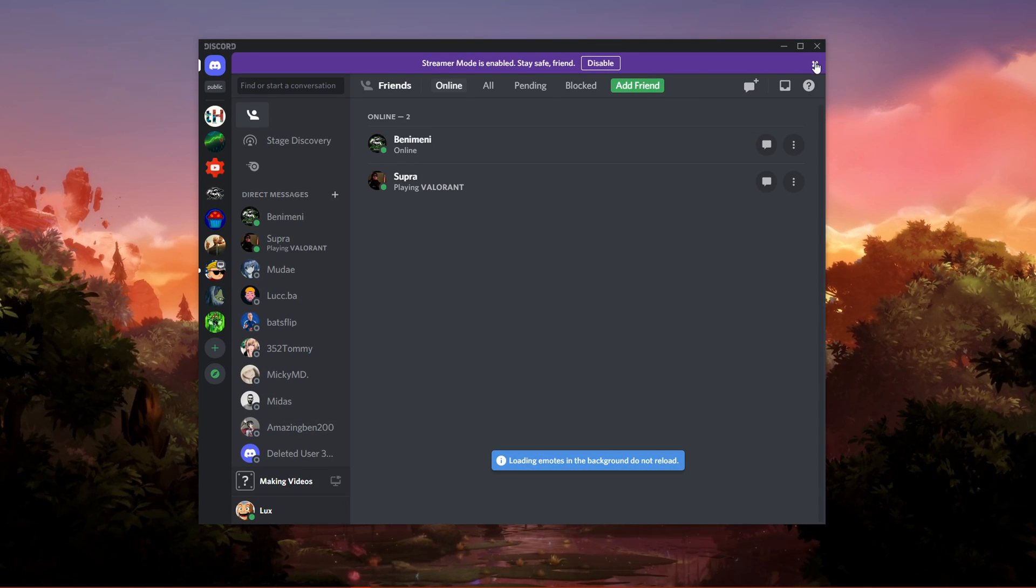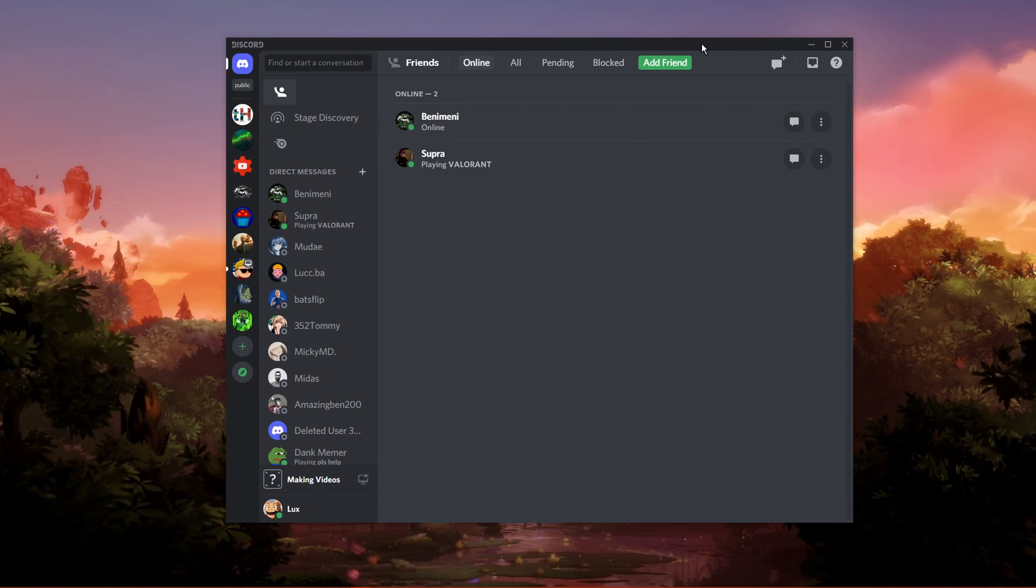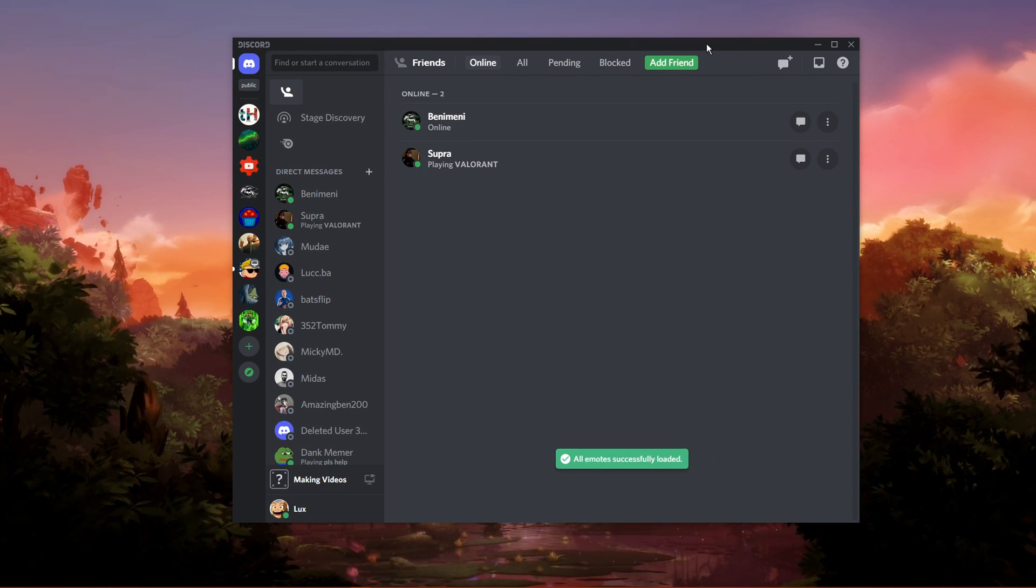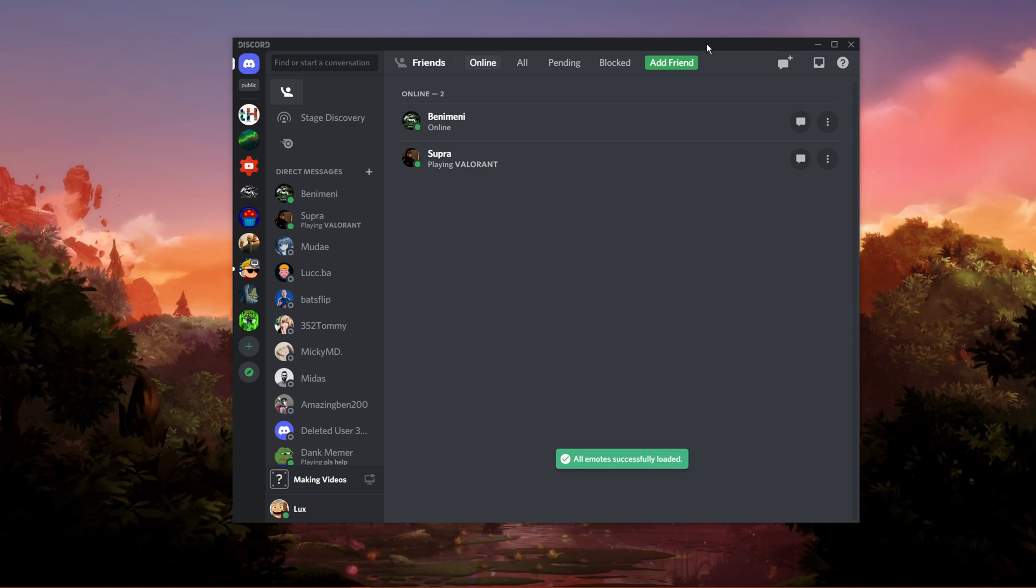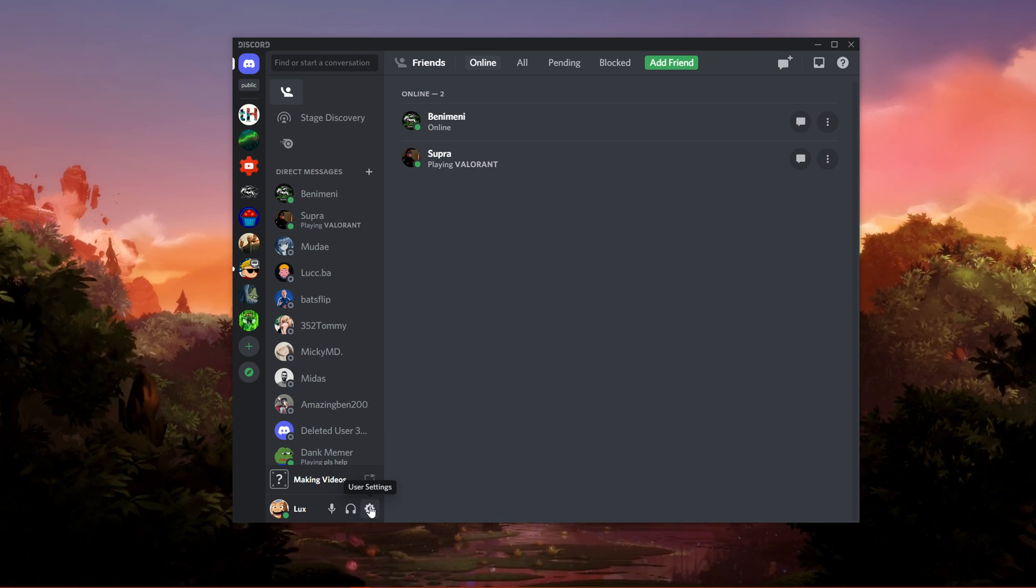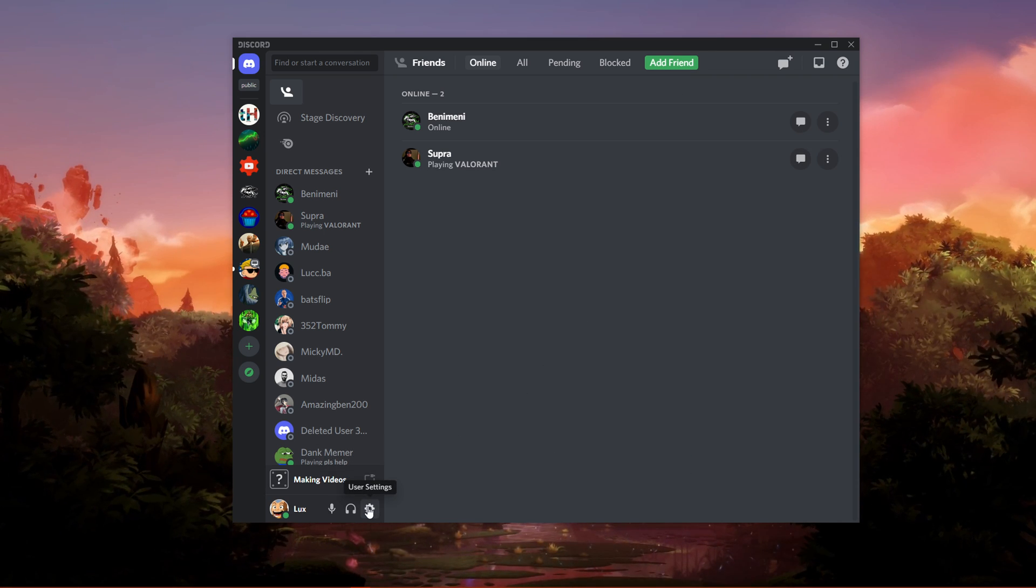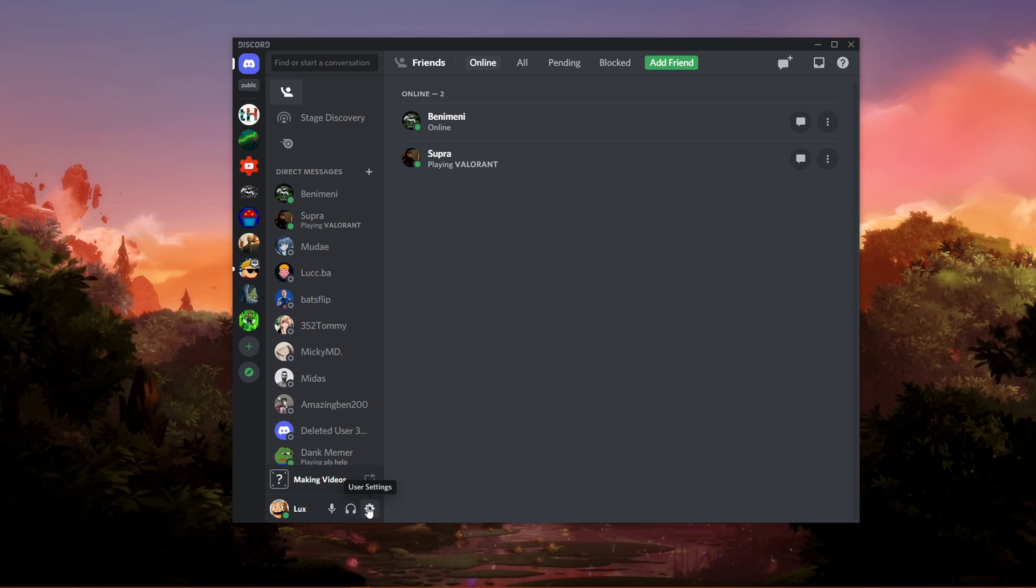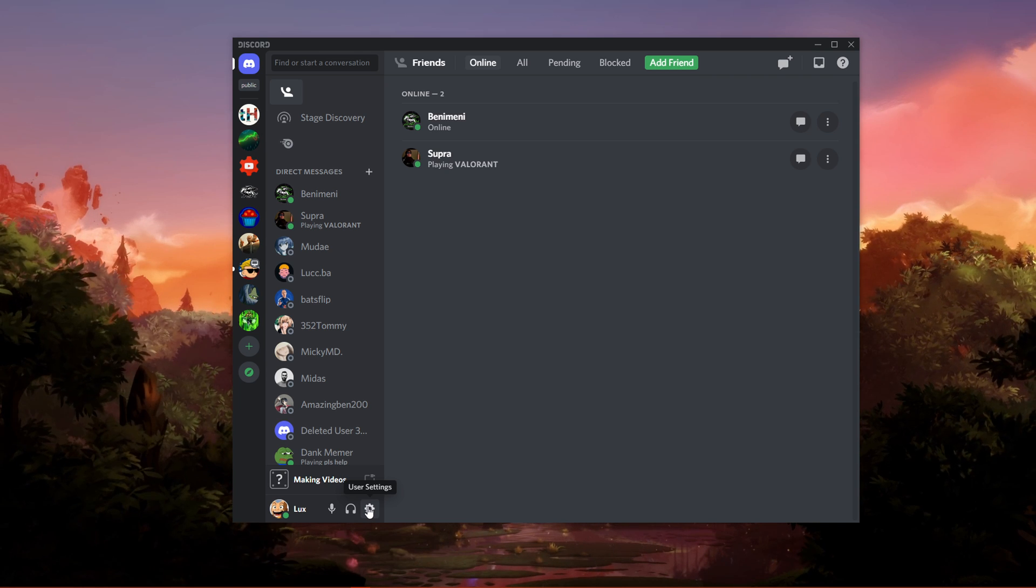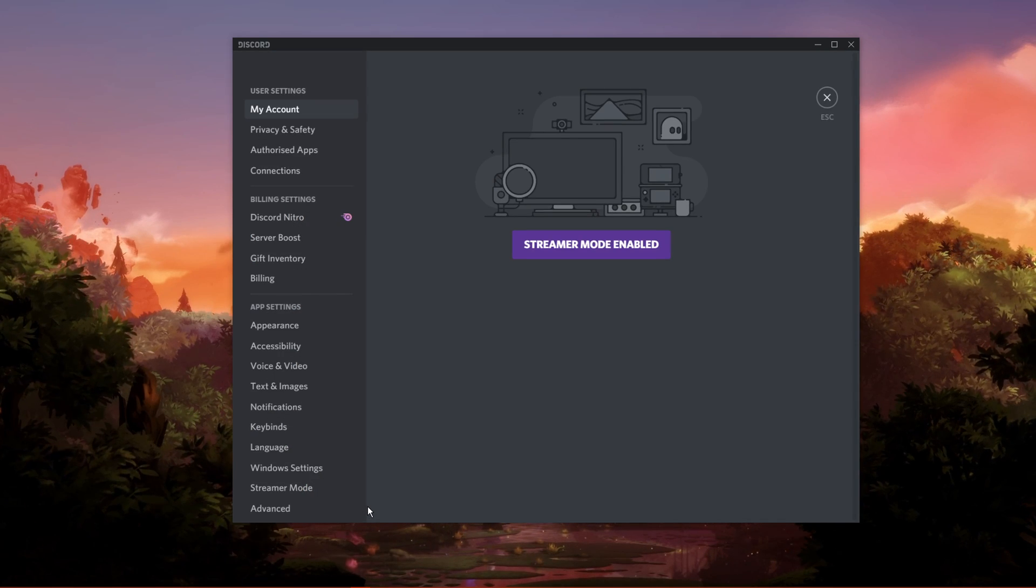You can now launch Discord. After starting up Discord, navigate to your User Settings by clicking on the gear icon at the bottom of your window.